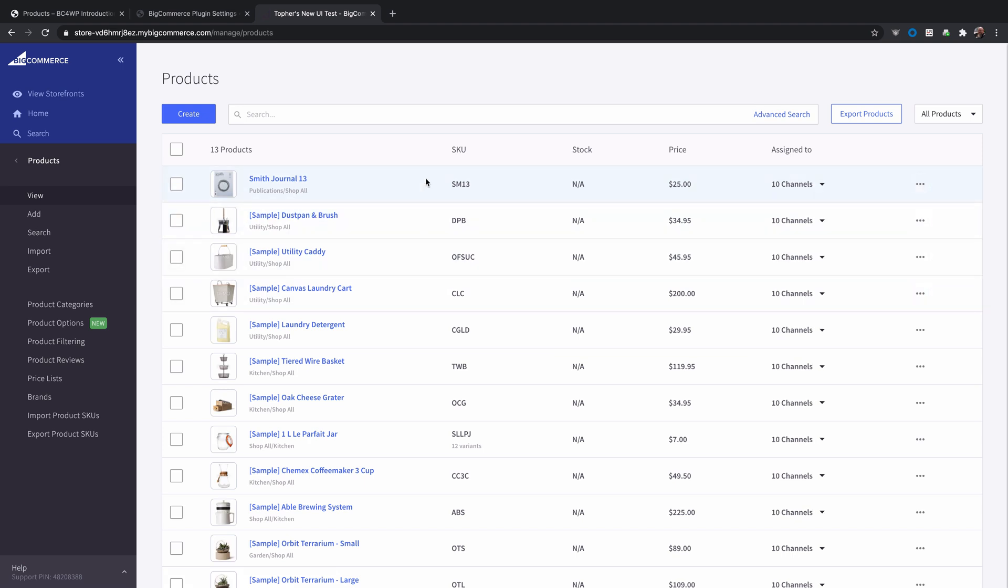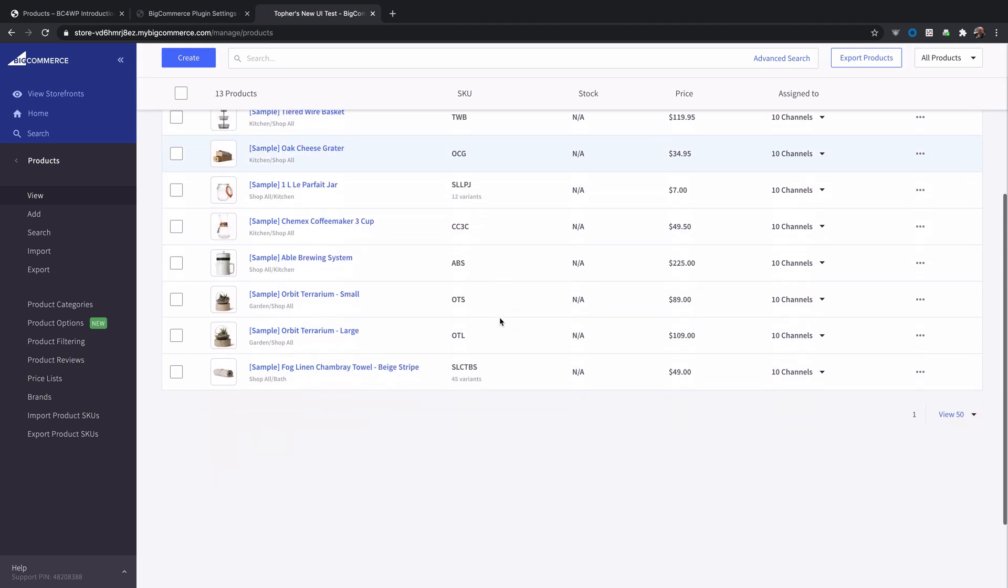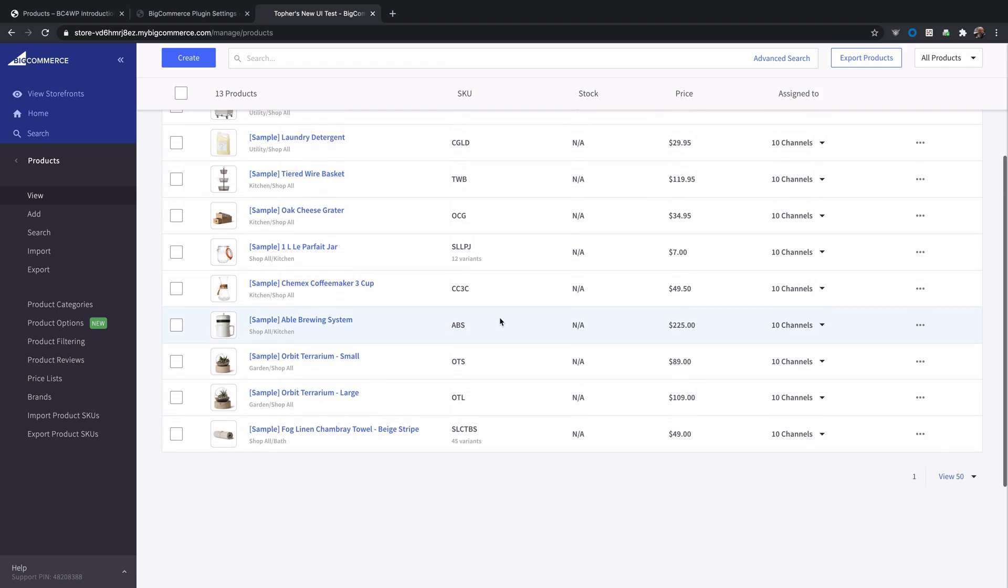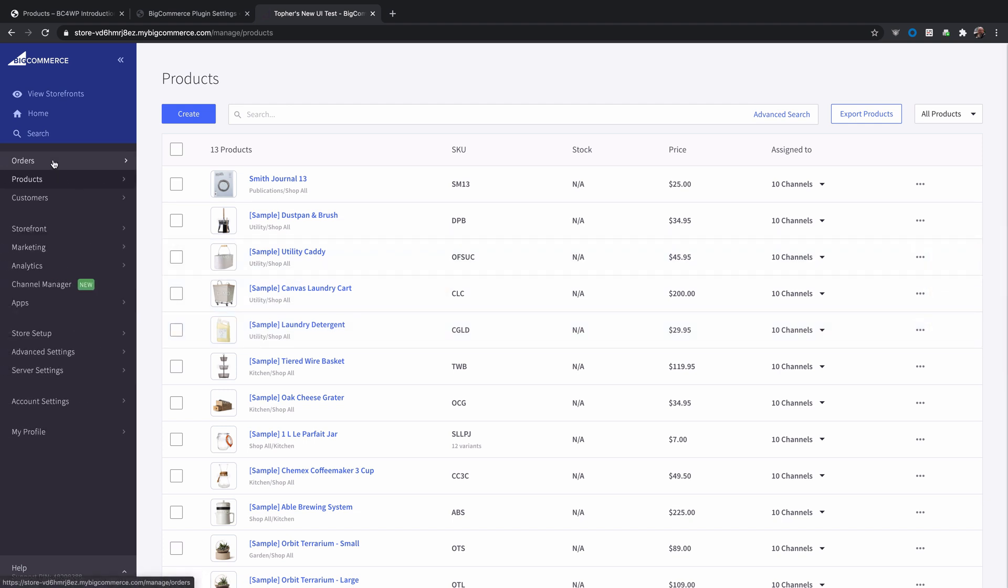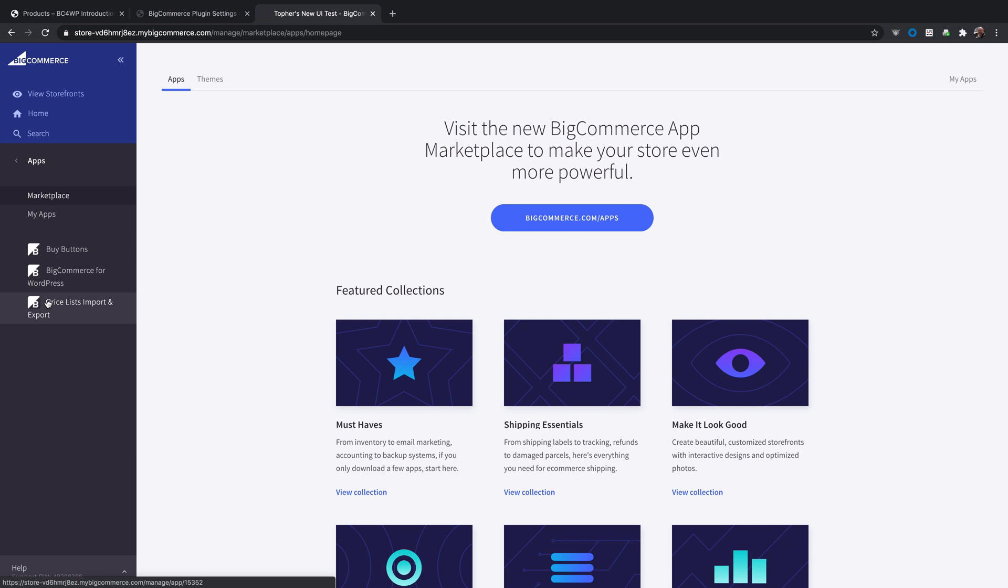So the sort order does not affect the admin product list. Only what's on the front of the store. Now going through and editing all of these products one by one and changing numbers would be extremely tedious. Fortunately there's an app for that. A BigCommerce partner agency called Matter Design created an app just for sorting.